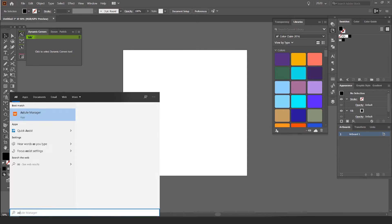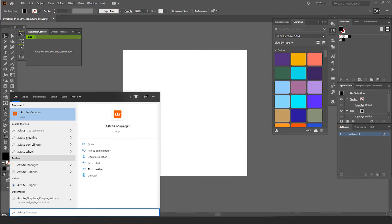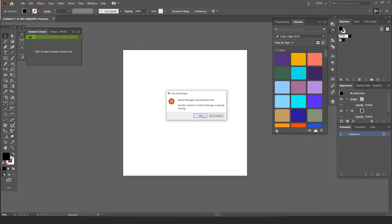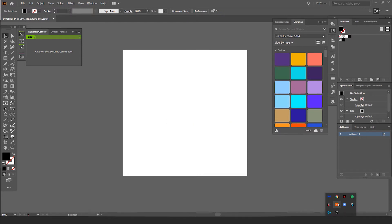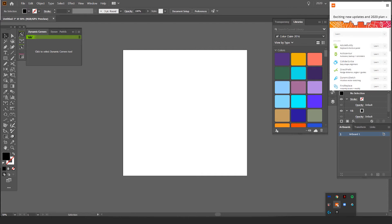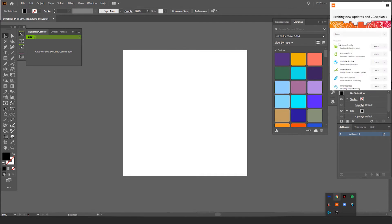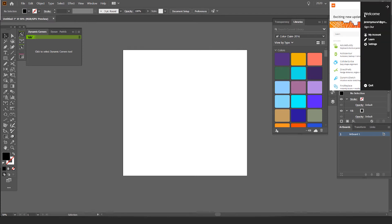They also have the Astute Manager that you download. It's sort of like Adobe Creative Cloud. I don't know why that's not opening, but I think it's the wrong file. Here you go. Once you install that, you'll get the manager up, which stays in the top right corner for some reason.